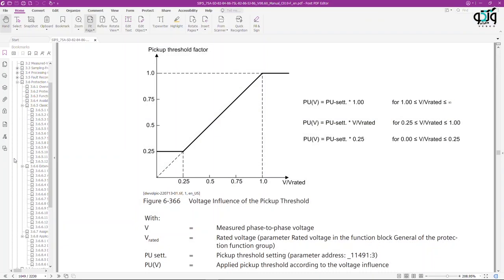In this test, as shown, the characteristic curve is voltage-restrained. In the V over V-rated range between 0.25 and 1, the diagram is linear, where the pickup current value is directly proportional to the voltage increase.